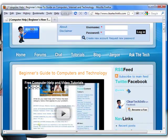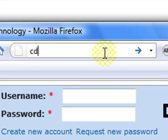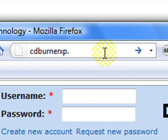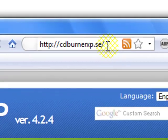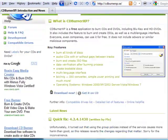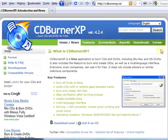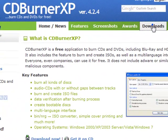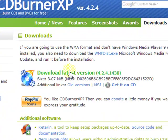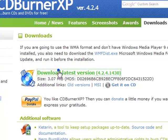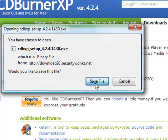Open up any internet browser. Type in CDBurnerXP.se, go to that site, and click on Downloads. Click the latest download link, which should be somewhere up at the top of the page.